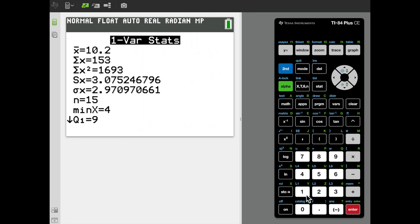The next two entries, S sub X and sigma sub X, are both standard deviations, but only sigma sub X uses the formula we're currently using. S sub X is an unbiased standard deviation that we'll use later on. The correct standard deviation for now is sigma sub X, with a value of 2.97. N represents the number of data points — 15. Min X is the minimum value, which is 4.